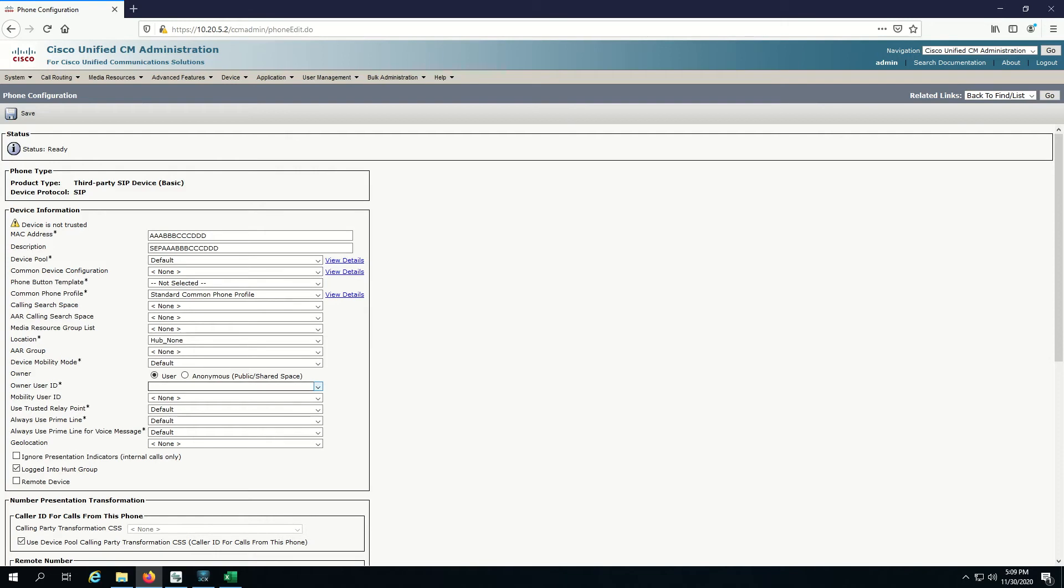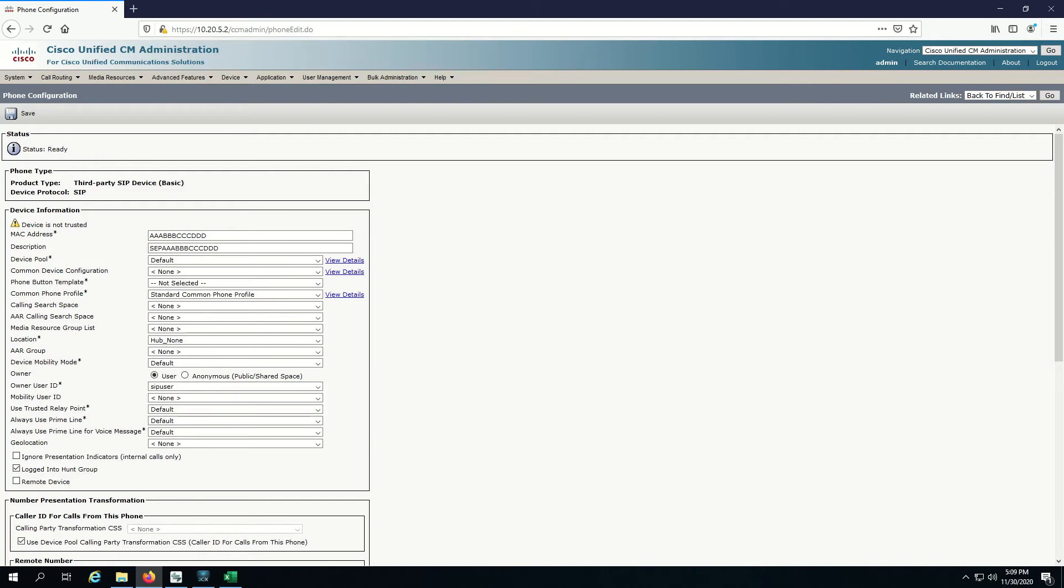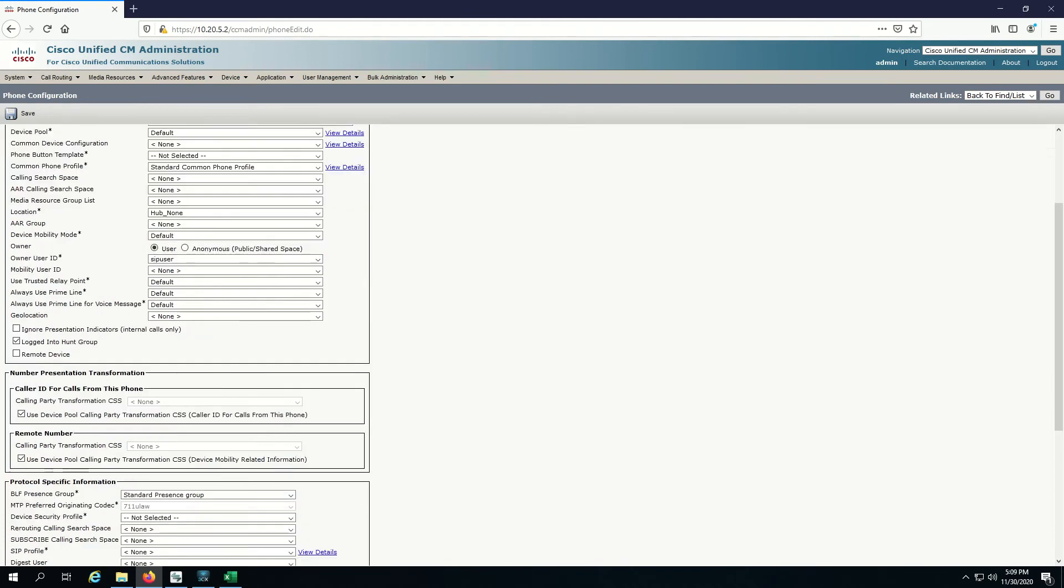This is also important here. For your owner user ID, let's use the one I created, SIP user. This is very important. The owner user ID is going to be the username and the password under digest credentials that I just entered. That's going to be how I log into CUCM. Very important that we specify that.